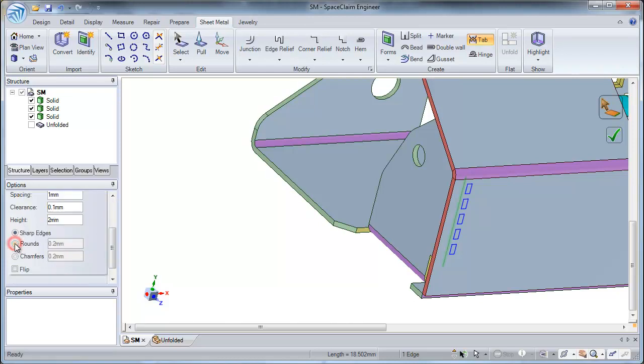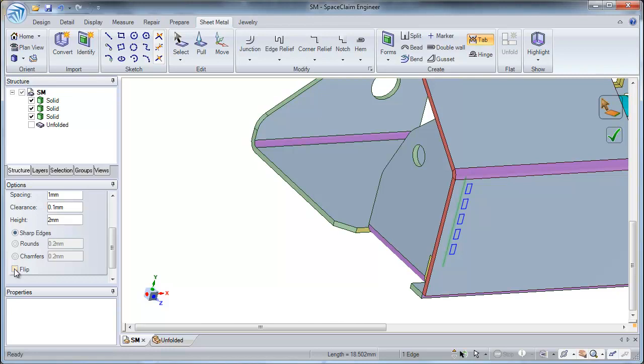And the height of this tab is twice the height of your sheet metal thickness. I can also select options such as rounding my tabs or creating a chamfer. For this case, I am simply going to pick sharp edges and I am not going to check flip. Flip will flip the tabs around and create the hole on the other side. For this example, this option is not applicable as it is a T-junction.